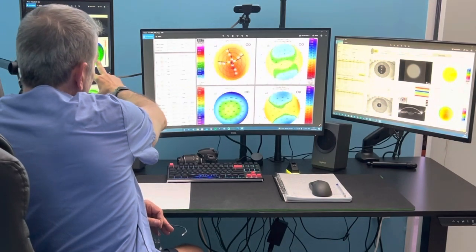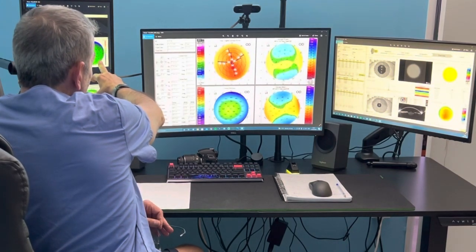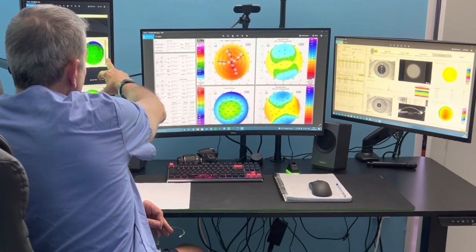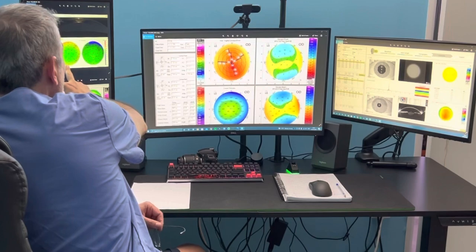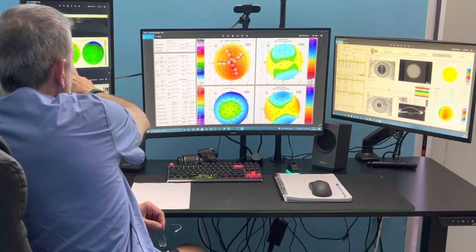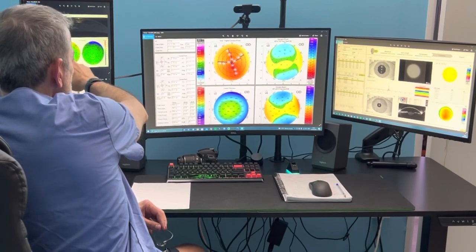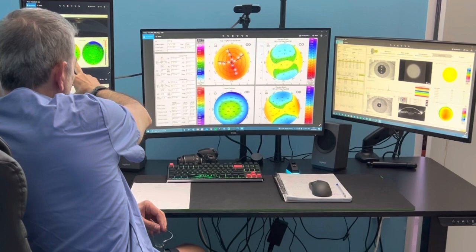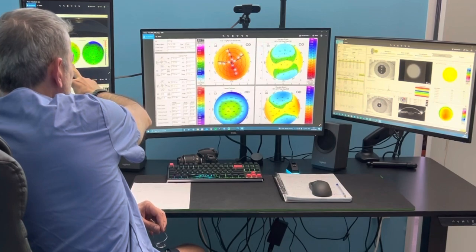We're seeing here this is a young lady. We have relatively good epithelial maps. The cornea thickness, on the other hand, tells me that the distribution of the corneal pachymetry is relatively good.